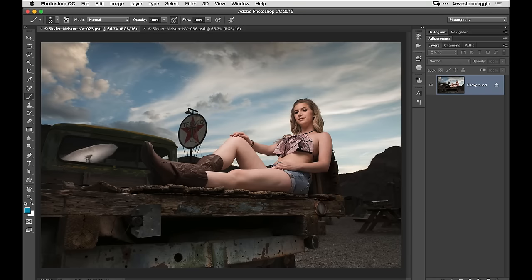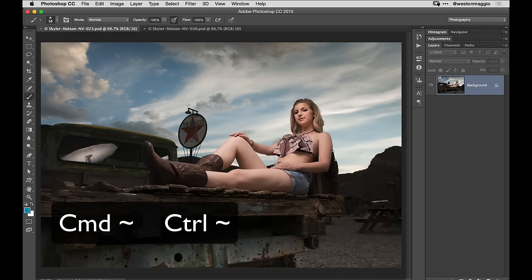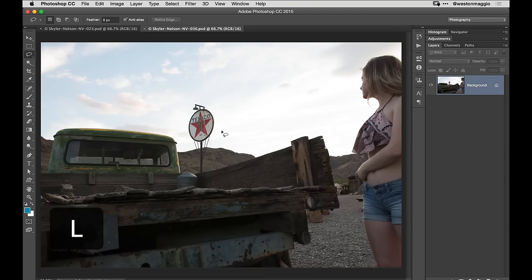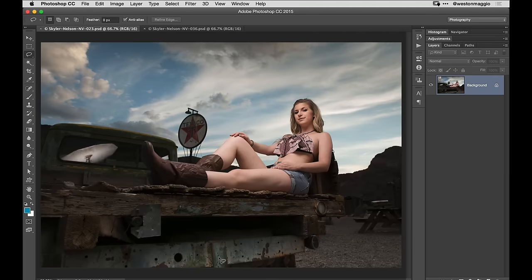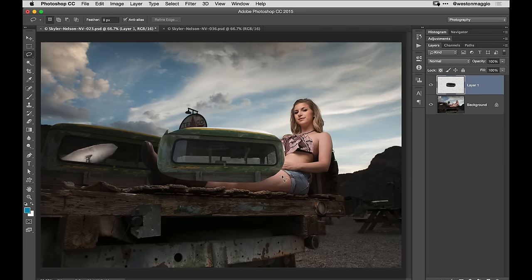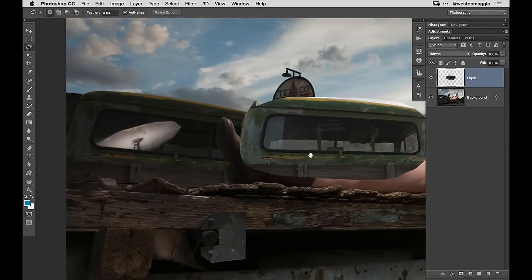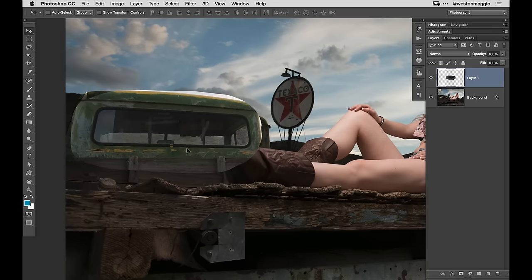Now that we have these two images, I'm going to hit Command or Control tilde to tab back and forth between them — you can see where we're going and what we need to pull from. I'm going to select the lasso tool by hitting the L key on the keyboard and drag a rough selection around the window that I want to keep. I'll copy it with Command or Control C, tab over to my other image, and hit Command or Control V. Now we've got our window here. I'm going to hit F to go into full screen mode and zoom in, then use the move tool by hitting V to move this window generally into place.